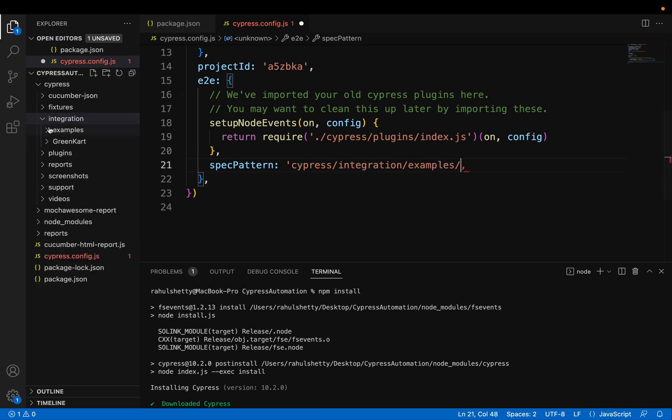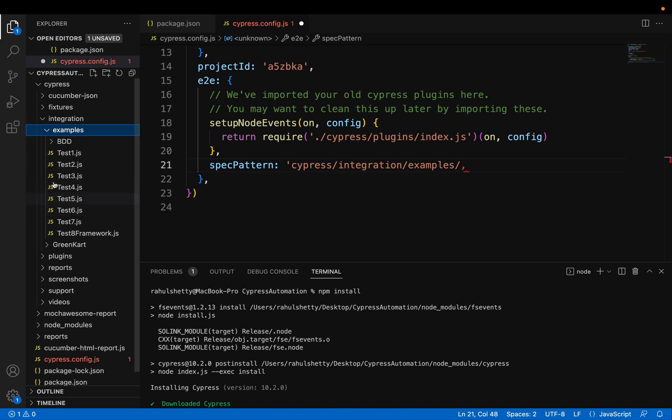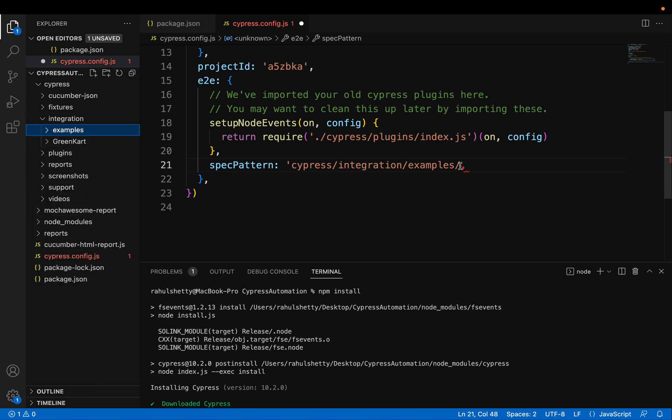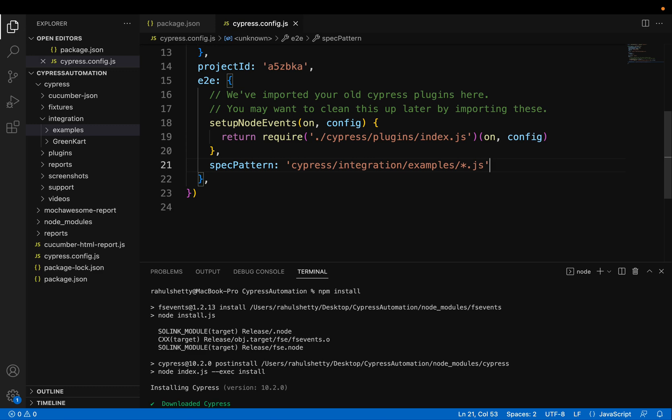And when you expand this here, where all your JavaScript files are there, right? So you can put star. It represents any JS file. So like this, you have to make update for your file.